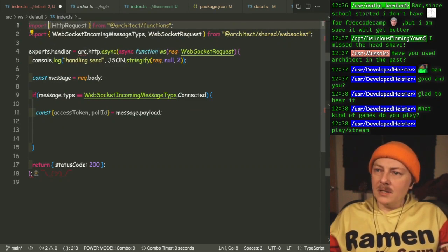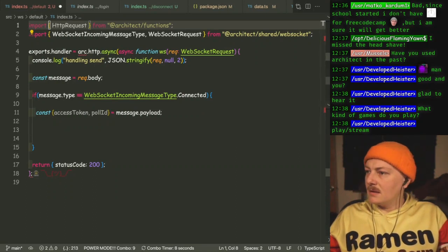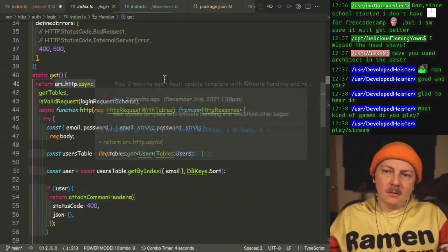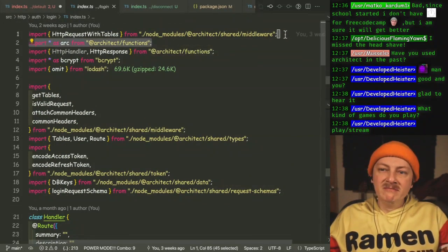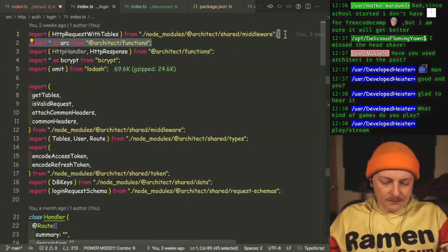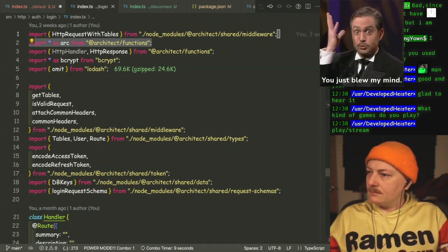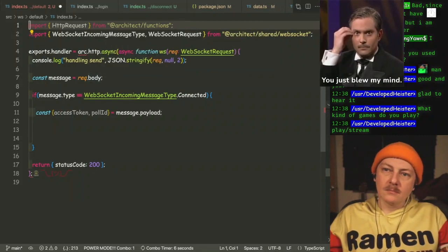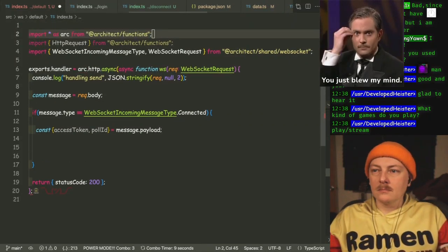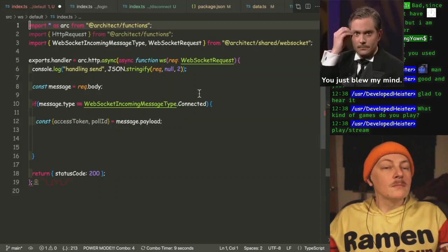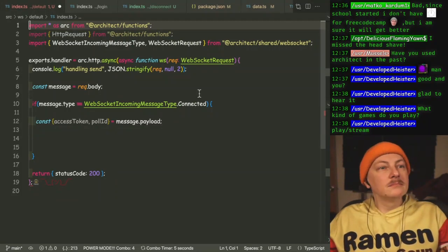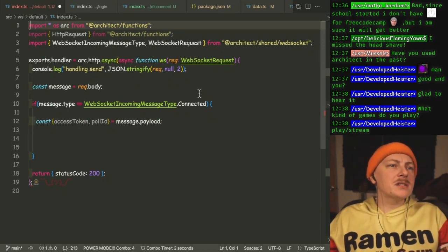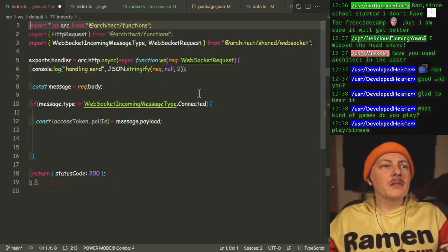Where are we bringing ARC from? Is it just at Architect? Hold on, let me go find it now. Marcos, thank you for the follow. And thank you for the follow, Muscles.